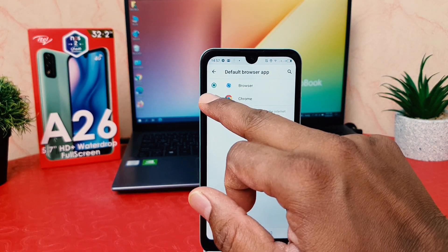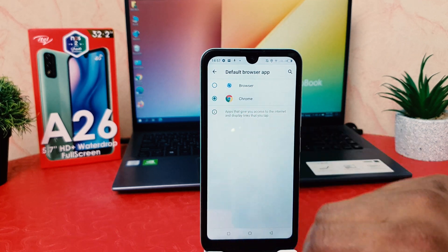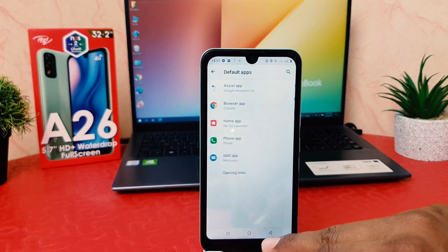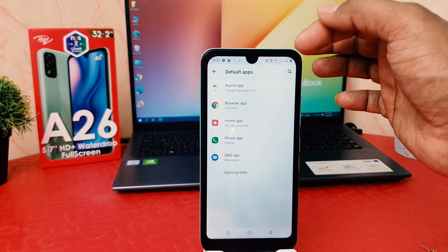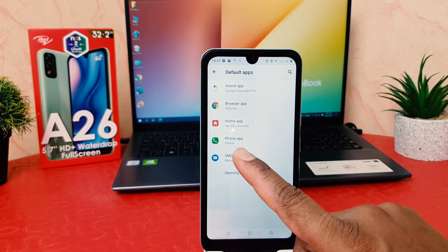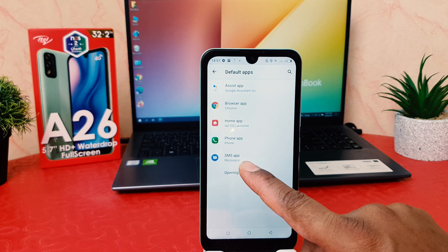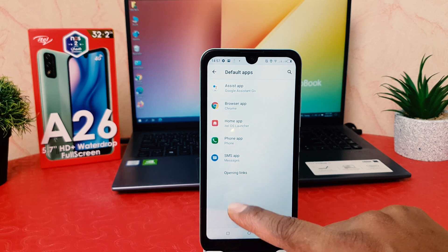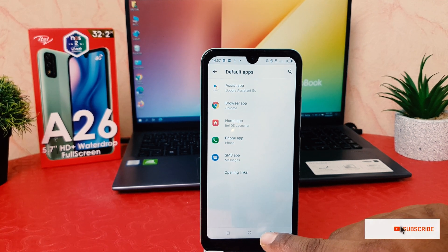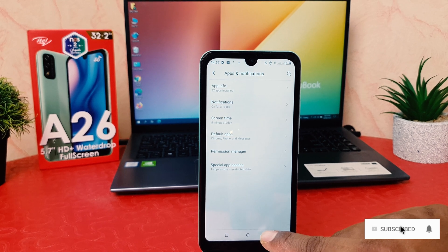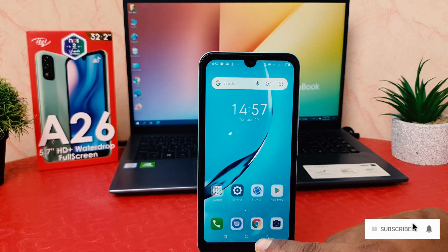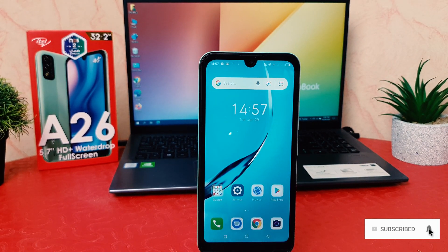If you have any other browser software installed on your phone, that's also going to appear here. Same thing if you decide to change Google, your phone app, or your SMS app — you can do that. Within this way, you can easily customize or change default apps in your itel 826.